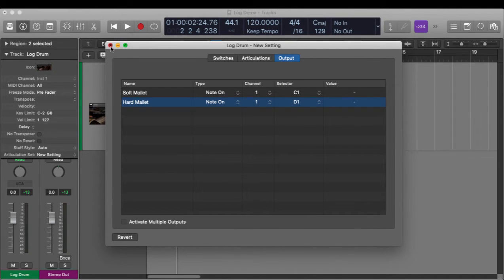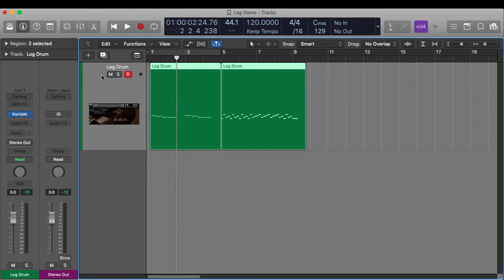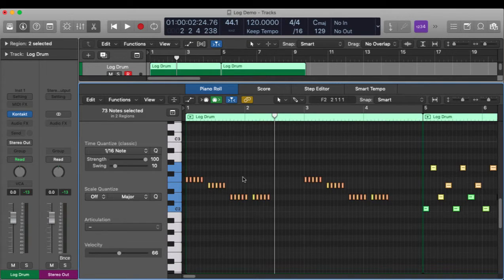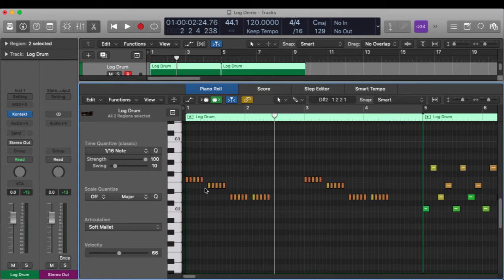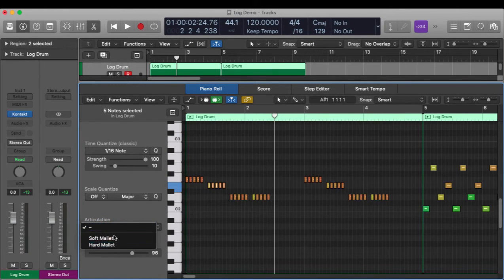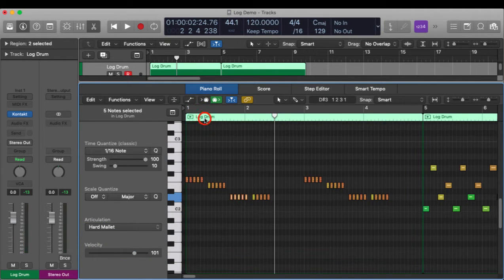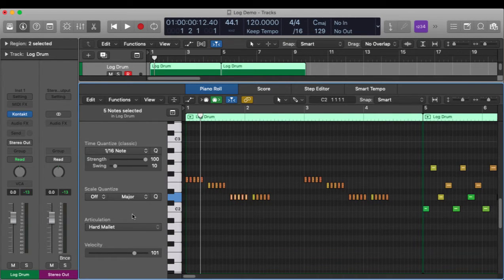And that's all. Now I can go to the piano roll and highlight any note I want to change its articulation — say these five notes here. You'll see I now have this articulation menu, and I drop that down and there are my articulations. So maybe I want soft mallet for those and hard mallet for these, and they'll change just by changing the articulation menu.